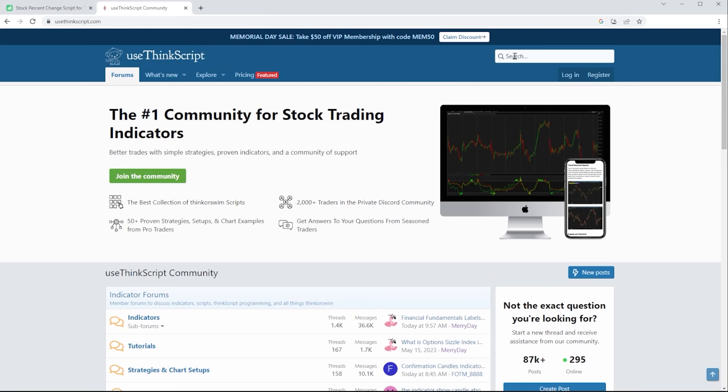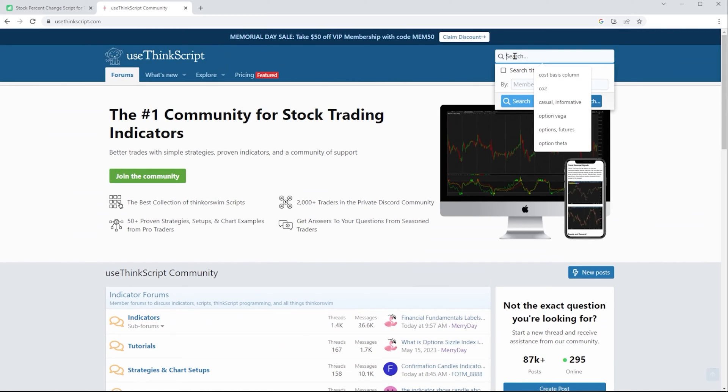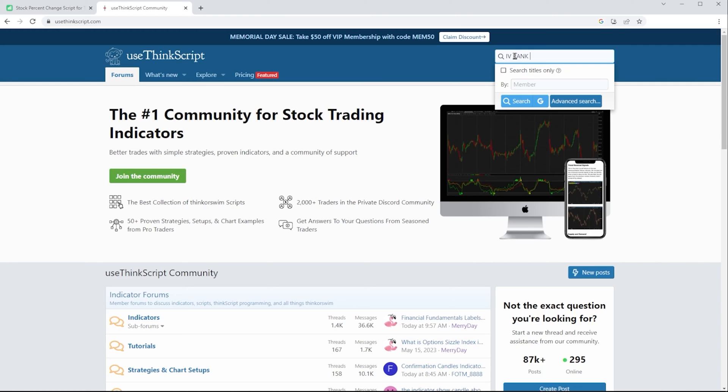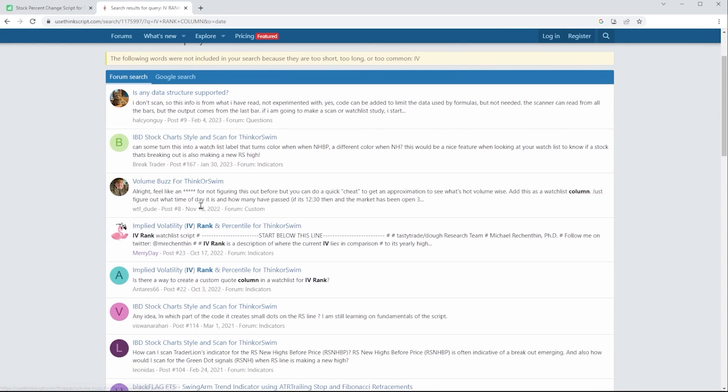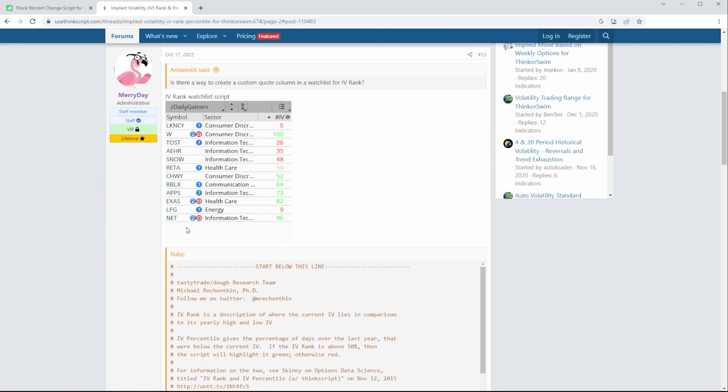Let's say I wanted a brand new column in my watch list showing the current IV rank for each of these stocks. On this website, scroll back up to the top and come to the search box. I'll type in IV rank column and search. Looking through this list, there are a few options, but none seem super specific. This one at least mentions it, so let's open this one.